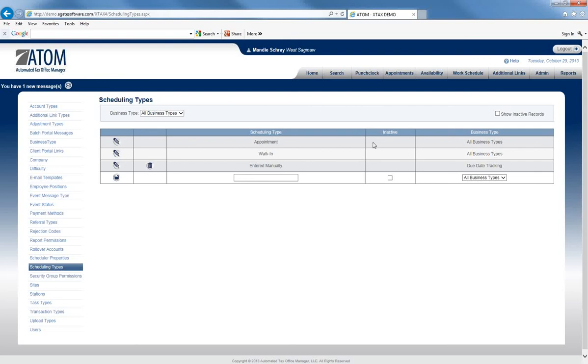You can see here the Scheduling Type, Inactive, or Business Type. We have Appointments, Walk-in, Entered Manually, and you can choose if you want it for all business types or a particular business type.